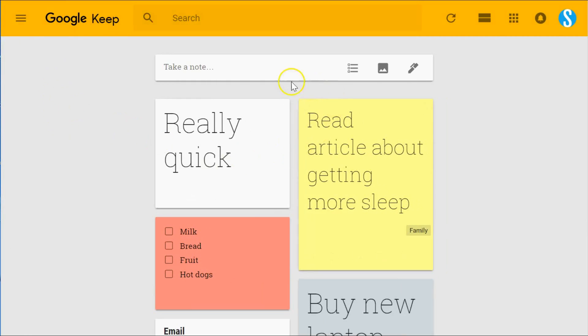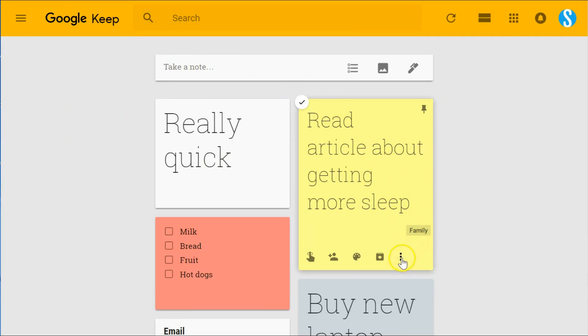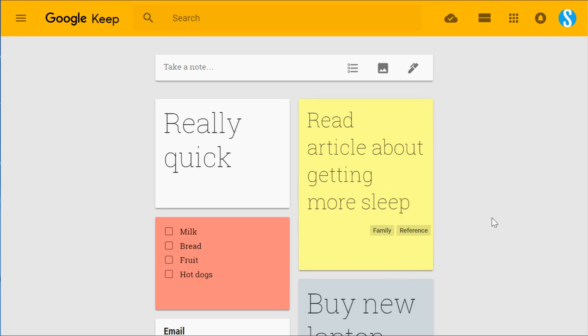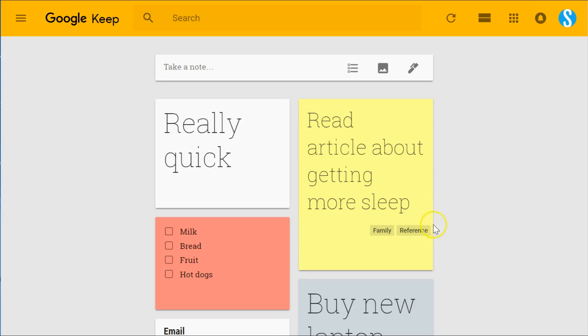Google Keep also gives you the ability to add multiple labels at the same time. For example, here you see this one has the label family on it. I can go ahead and add additional labels—multiple labels if desired. So now this has both the family label and the reference label attached to it.